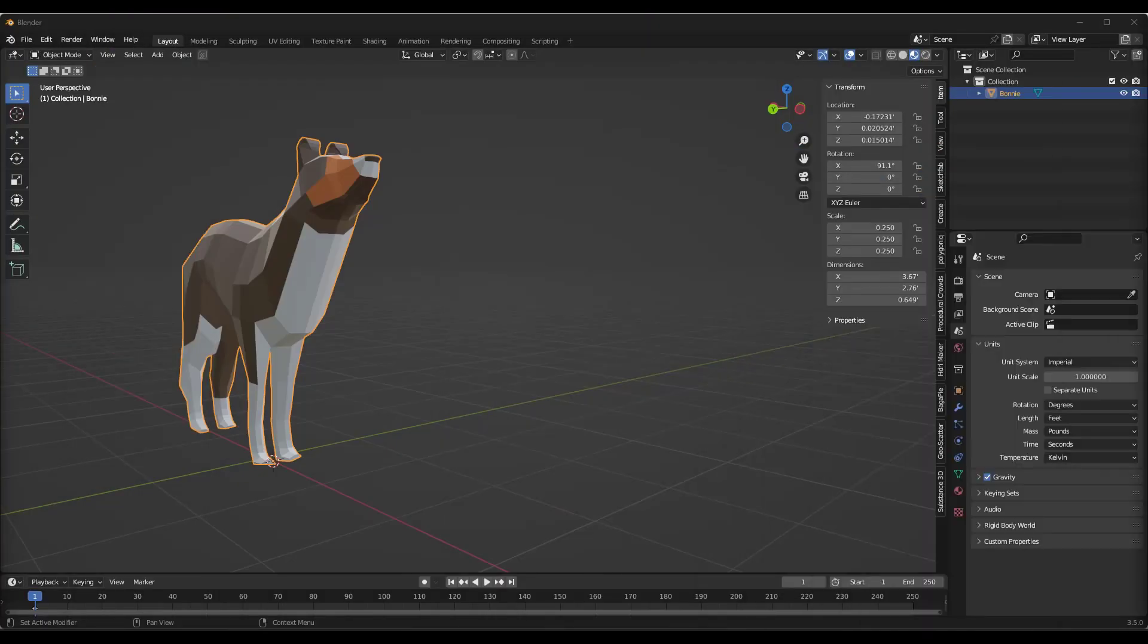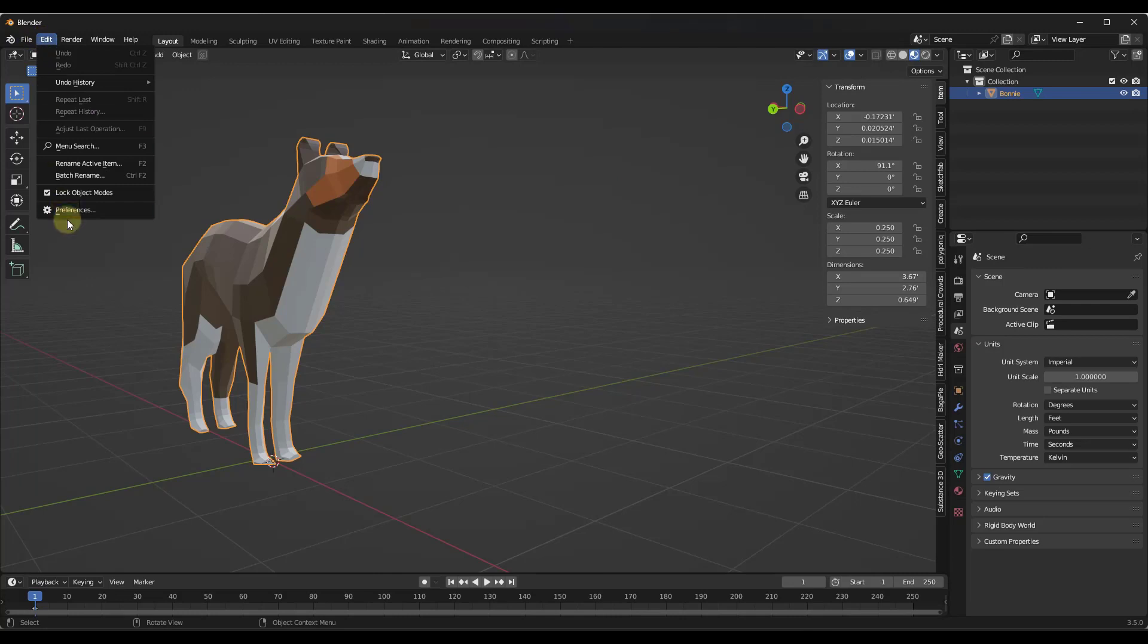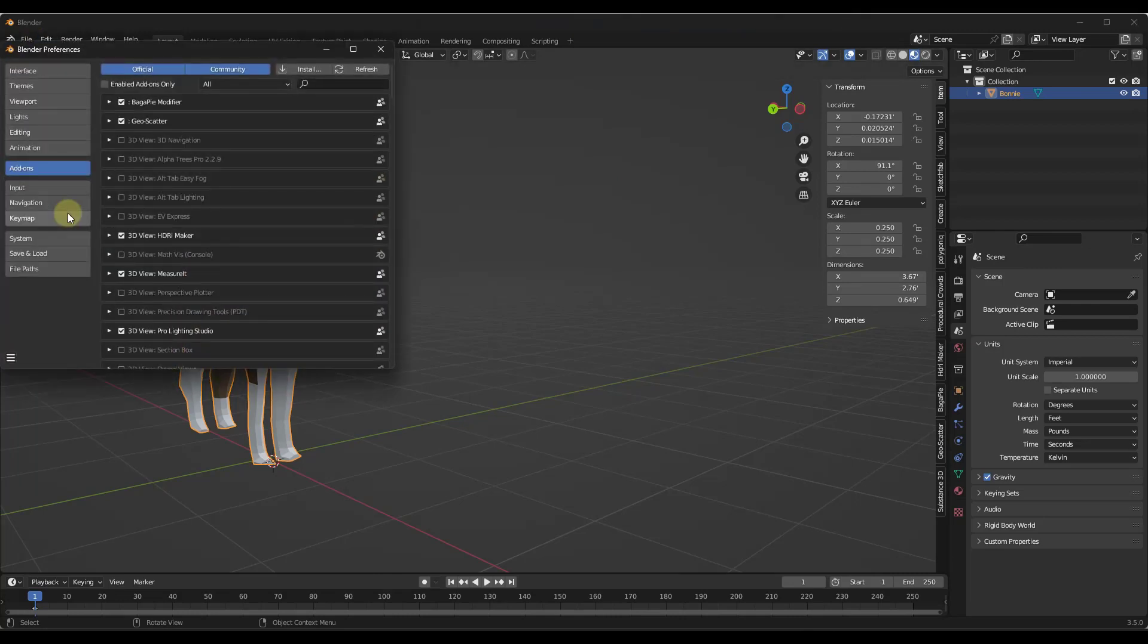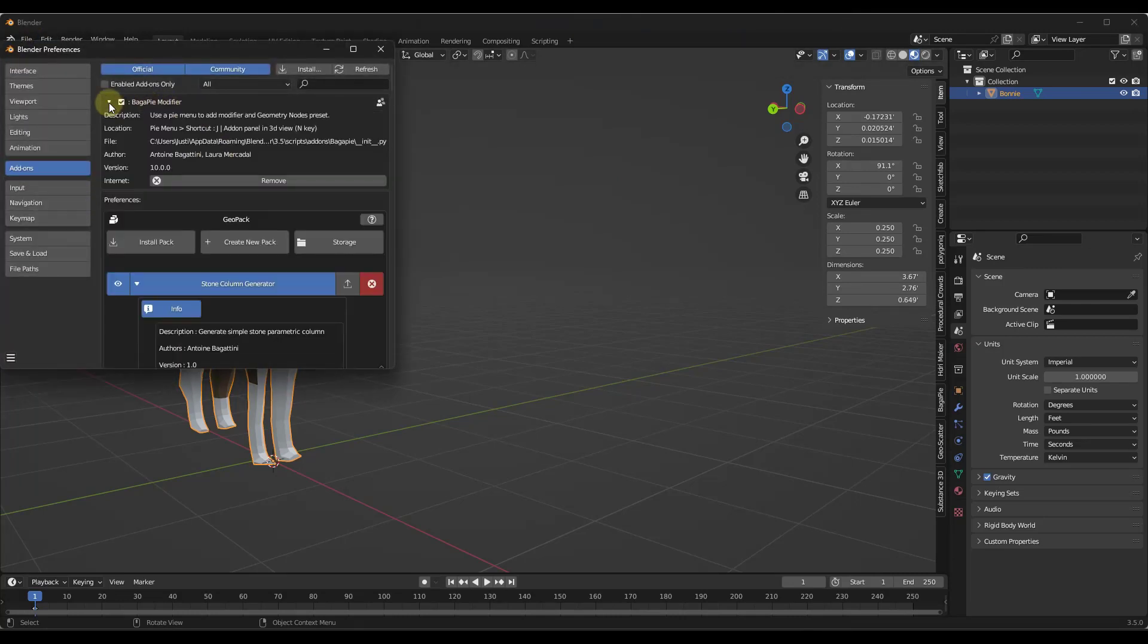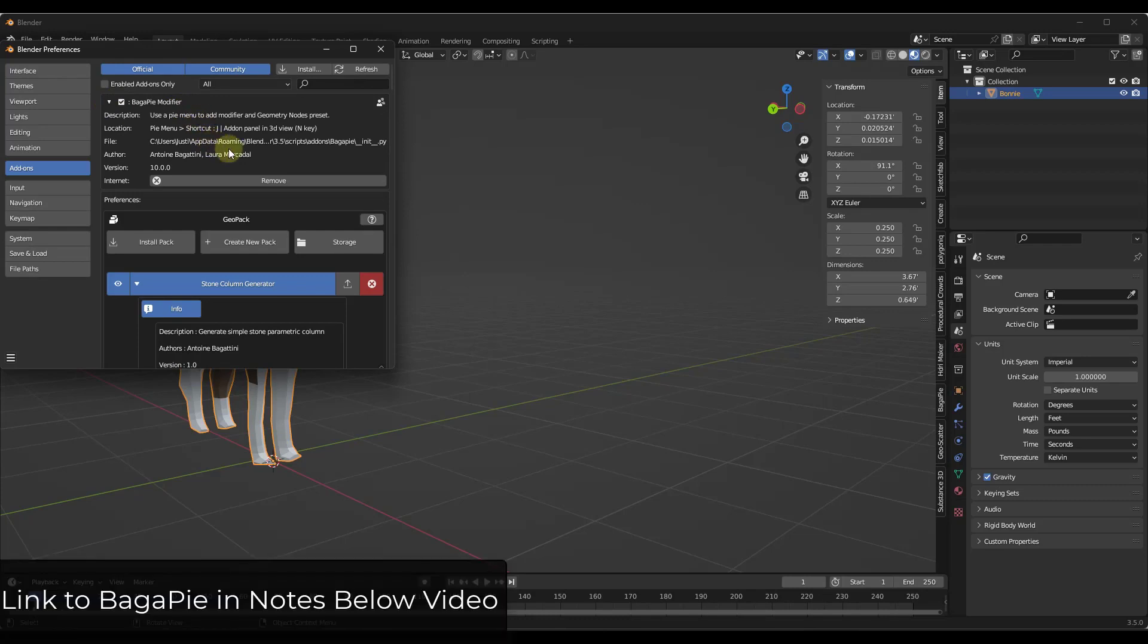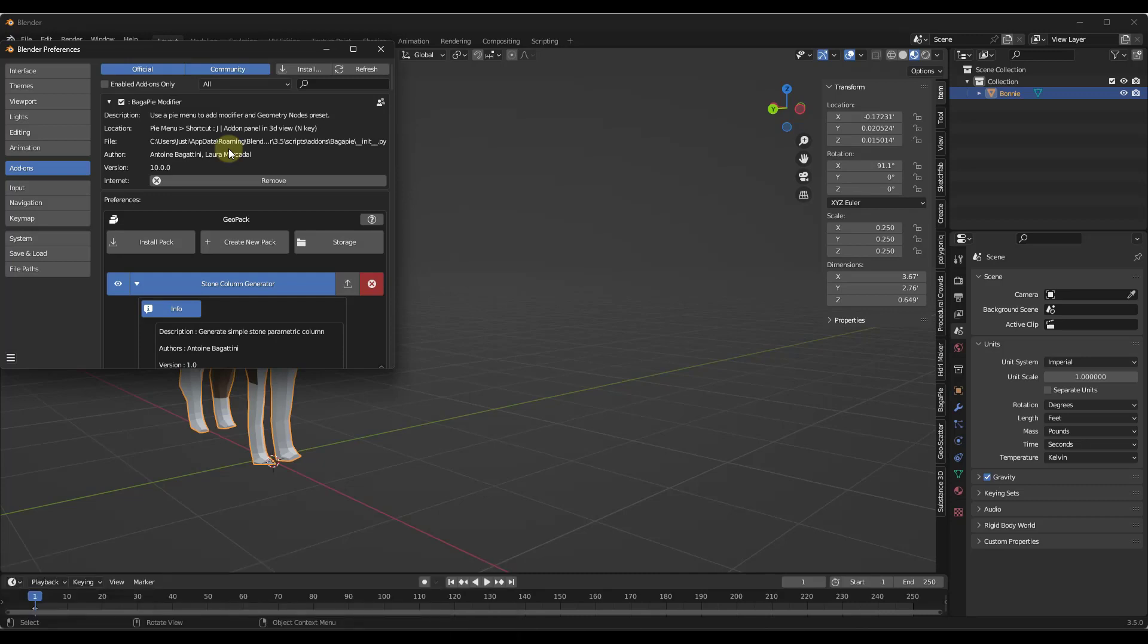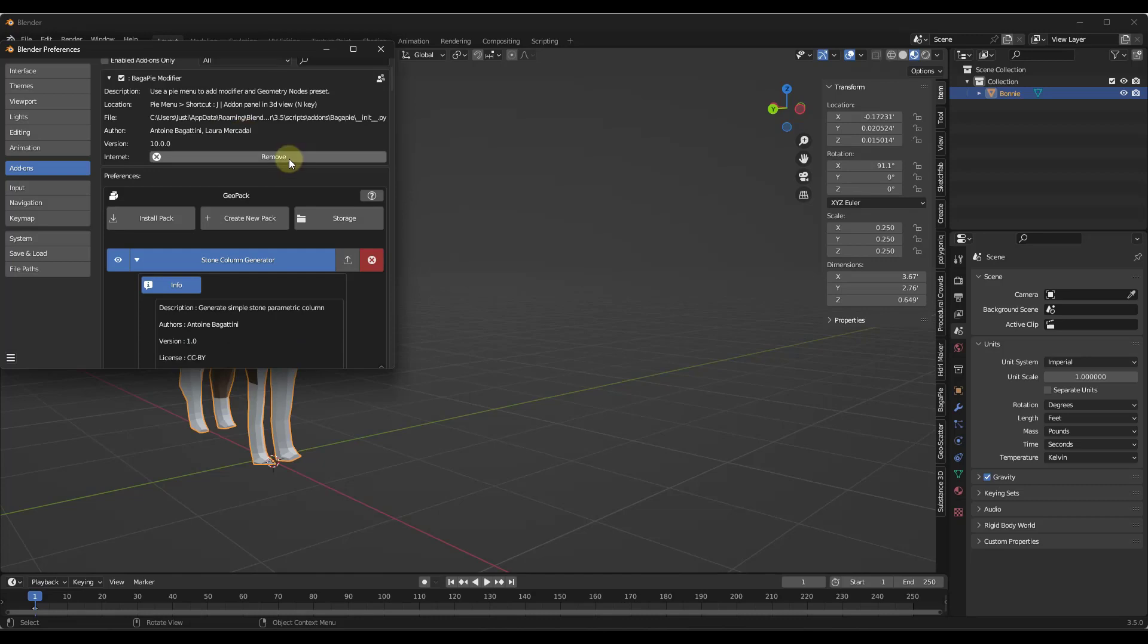So what we want to do is jump over into Blender and make sure that you've downloaded this tool. You want to go into your preferences and go into the Bagapai modifier. That is one thing worth being aware of - you do need to have the Bagapai modifier installed in order for this tool to work. I'll link to that in the notes down below as well.